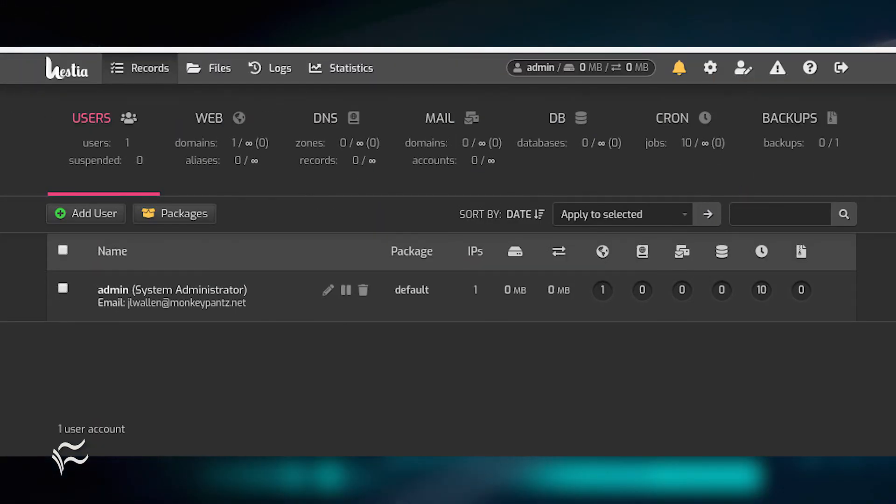You will then find yourself on the Hestia main page, where you can begin working with your server.